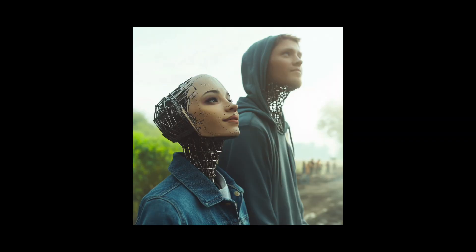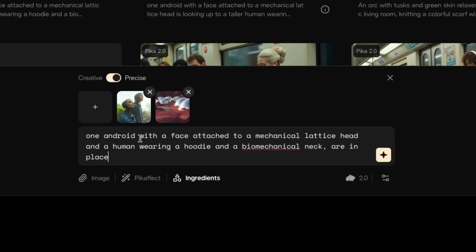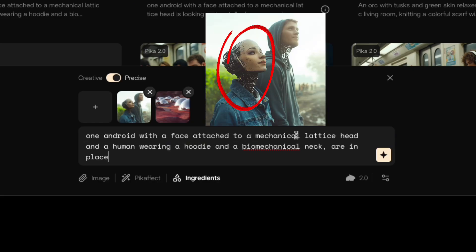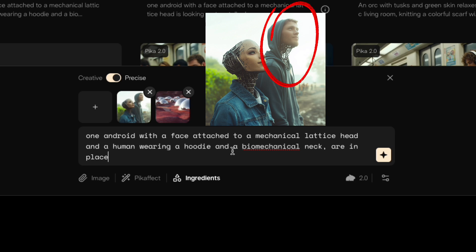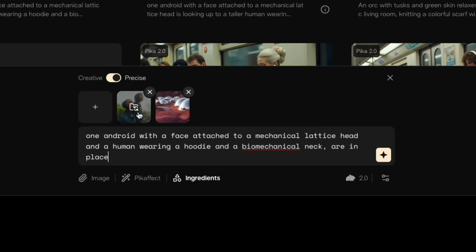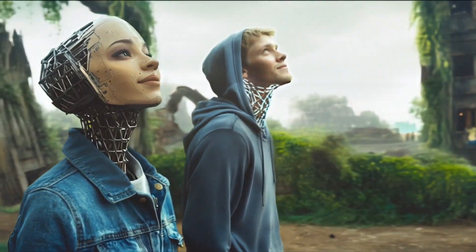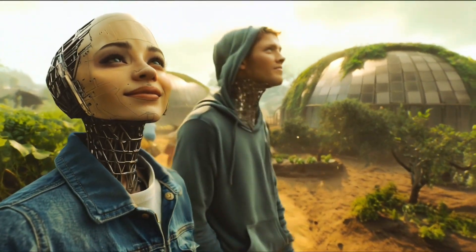Here are some that I did — a post-human couple that I'm using in a fiction podcast I'm releasing in January, and I want to put them in different environments. I'm just gonna say 'one android with a face attached to a mechanical lattice head and a human wearing a hoodie and a biomechanical neck are in a place' — just describing what this should be. Then I can continually update a different background image, and it will always be those two people in a different place.